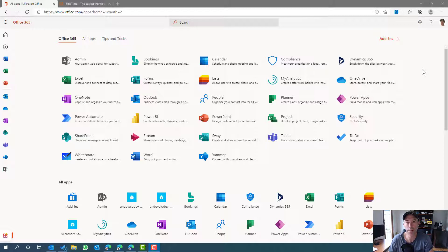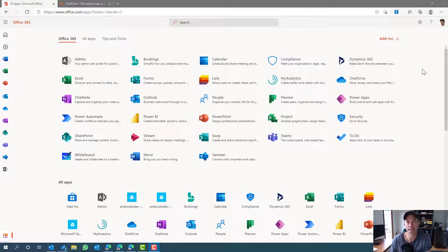FindTime is an Outlook add-in that we can use either in Outlook Online or with the Outlook client installed on your computer. We're going to go through step by step how to install it, add it to Outlook, and how to create a meeting poll that will poll the people you're sending it to so it can automatically organize a time, send out invites, and use a Microsoft Teams meeting.